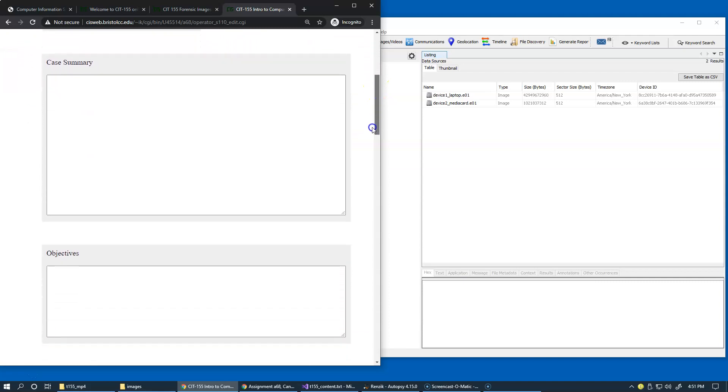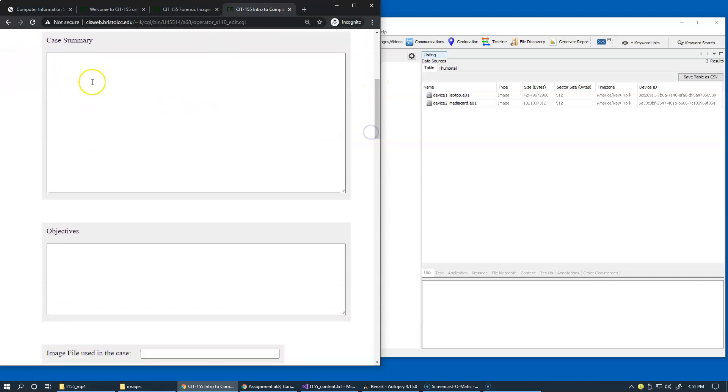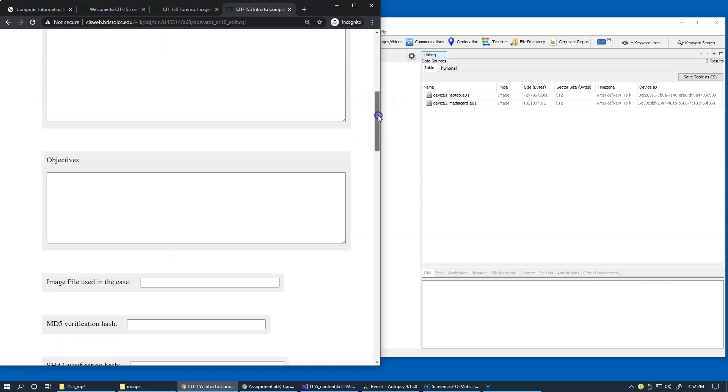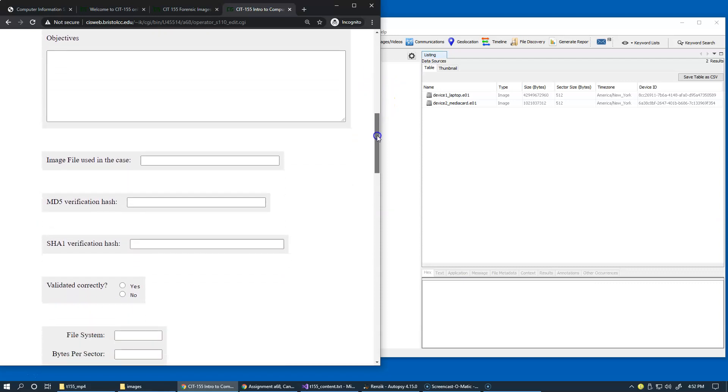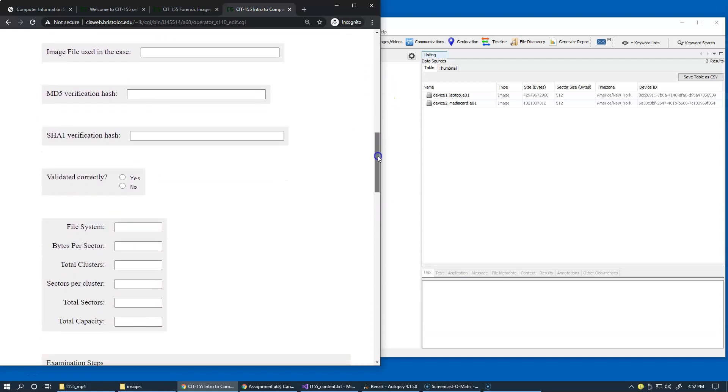You can specify what is the summary information that you have about the case, what you consider to be your objectives. And then, of course,